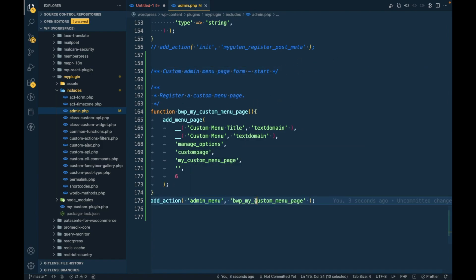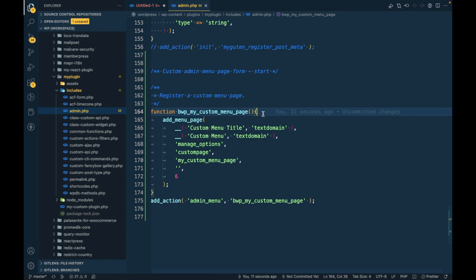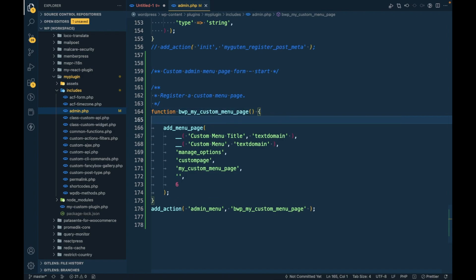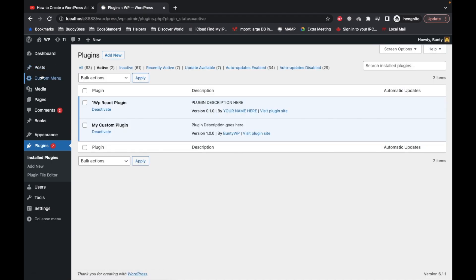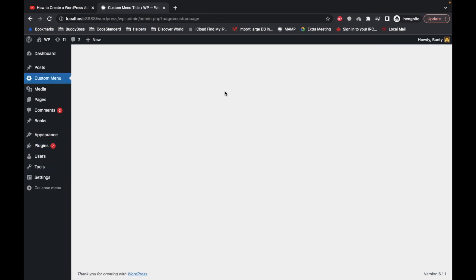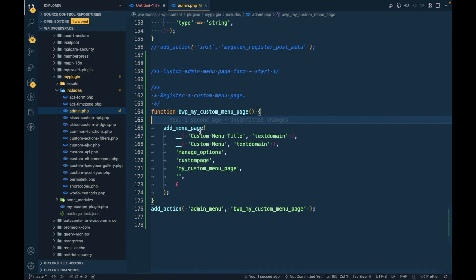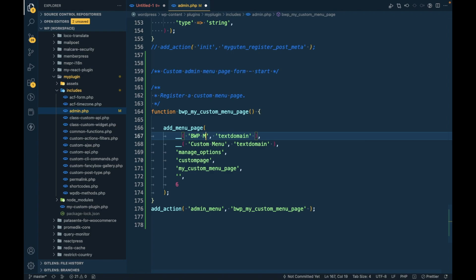In the admin_menu we have added this callback, and this is the function by which we can add an admin menu page. Once you do this — let me show you what happens — if I refresh this you should see this custom menu over here. Let's give it a different name.